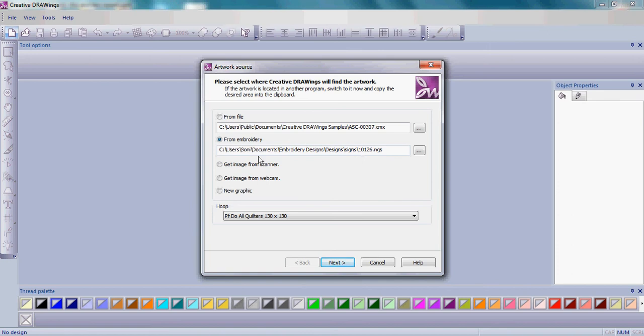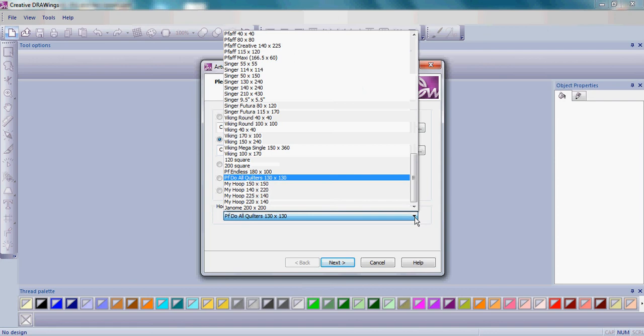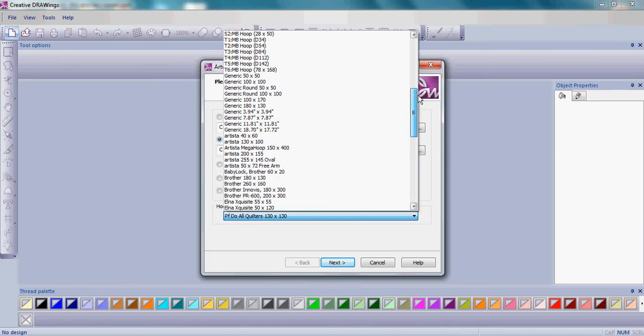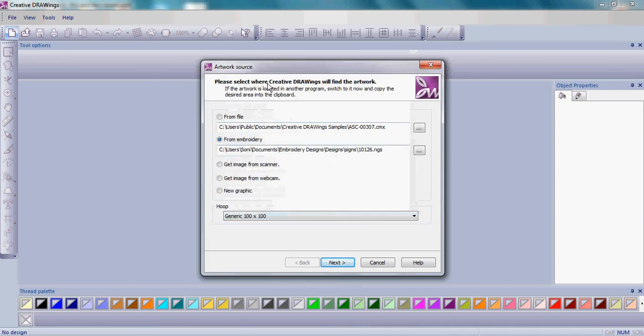Once you've chosen 10126, then choose your hoop to be a generic 100x100 hoop and then click Next.